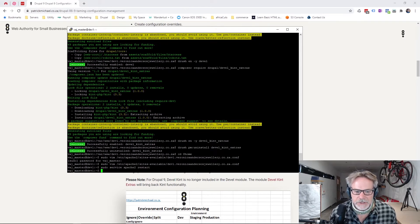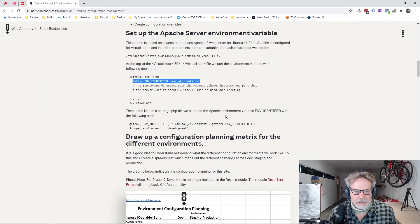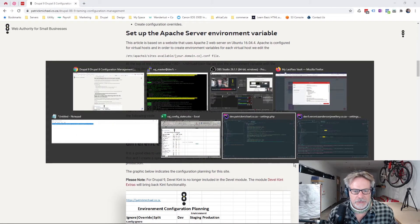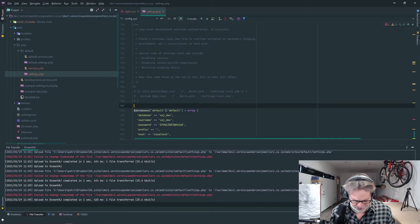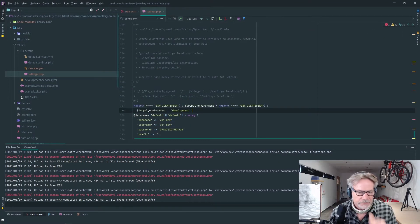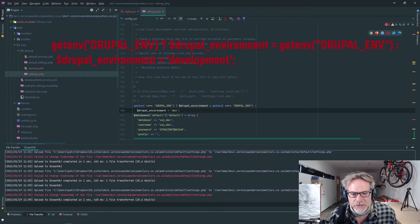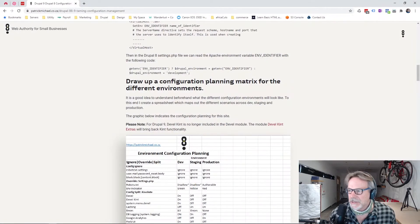The server has been restarted and the environment should now be set. We go across to our website and add this to our settings file. We're creating a variable called 'drupal_environment' — if it is set we assign it from the Apache variable, if not we default it to 'dev'.